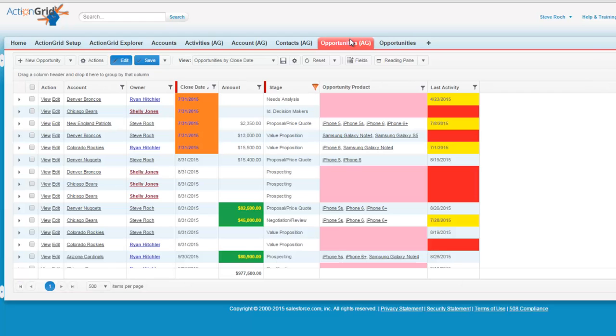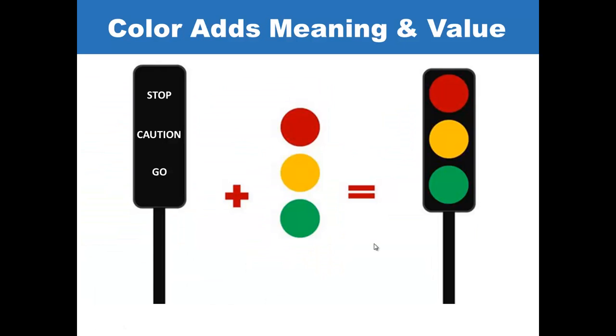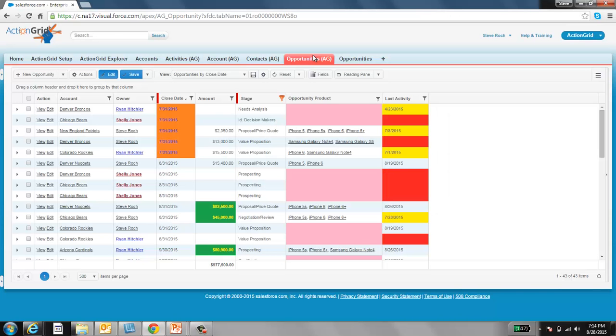This is the same grid of data, but now it's speaking to us. Salesforce list views are the equivalent of a sign with the words stop, caution, and go. What makes the stoplight effective is color. Color brings a different and special connotation to our senses. Our data should speak to us like Action Grid can make it do.